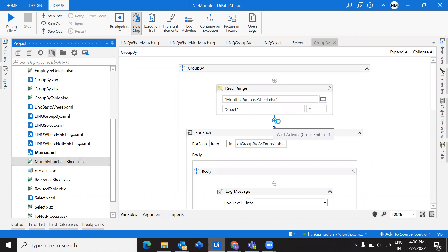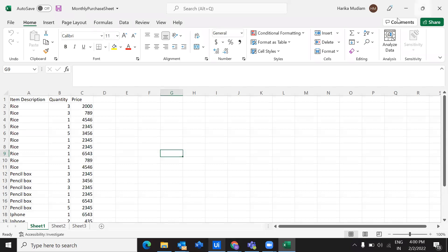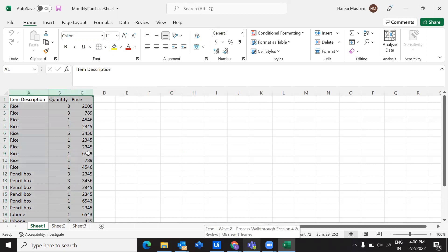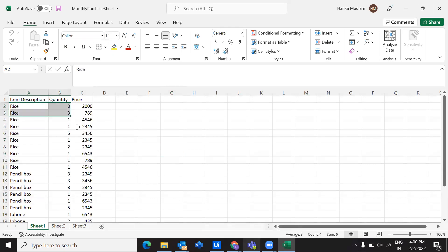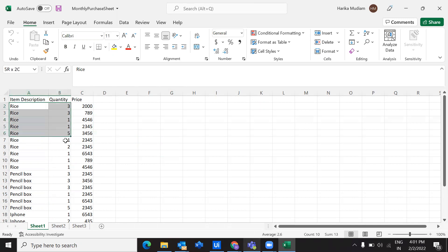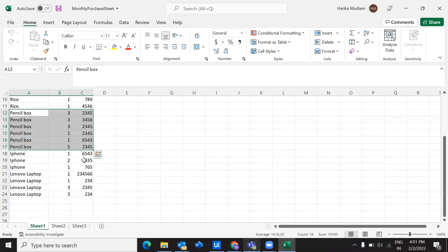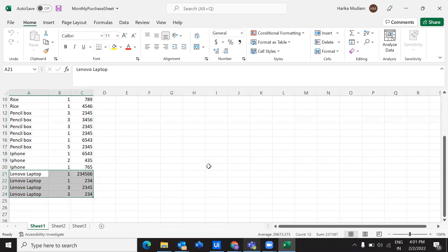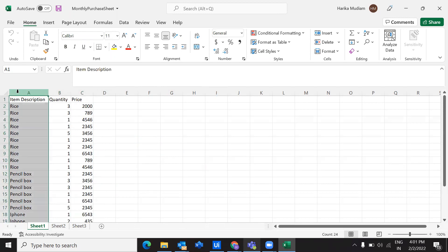To show you what the requirement of this GROUP BY function is, I'll reference the Excel sheet I'm using here. What GROUP BY does is it groups all of the items under a particular column. If we write a GROUP BY for item description, it will group all matching items as group 1, group 2, group 3, and group 4.